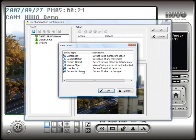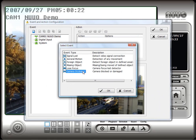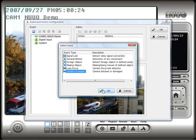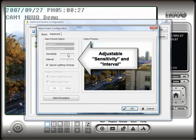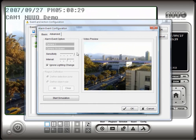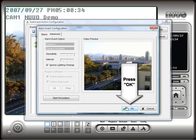On the Event screen, select Camera Occlusion and click OK. You can adjust the sensitivity and interval of occlusion detection on this screen. When done, click OK.